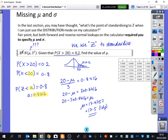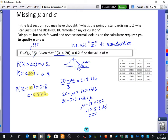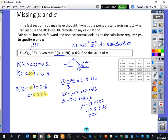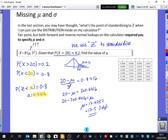Sometimes questions won't tell you directly that the mean is missing — they'll describe a situation and then give you a probability, which is the key to unlocking the unknown. A student asked why we set the standard deviation to 1 and mean to 0: this coding process relies on converting from X to Z, and Z is normally distributed with mean 0 and standard deviation 1. You must use those facts to make the connection work.